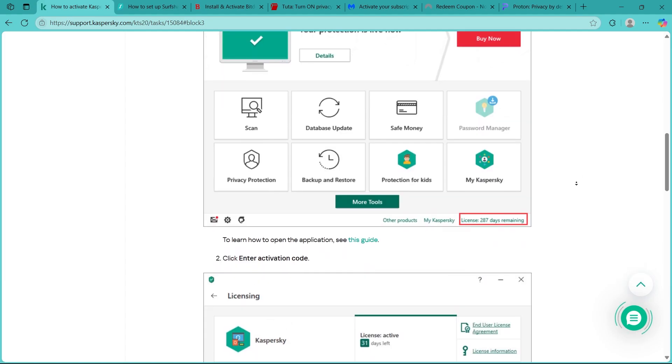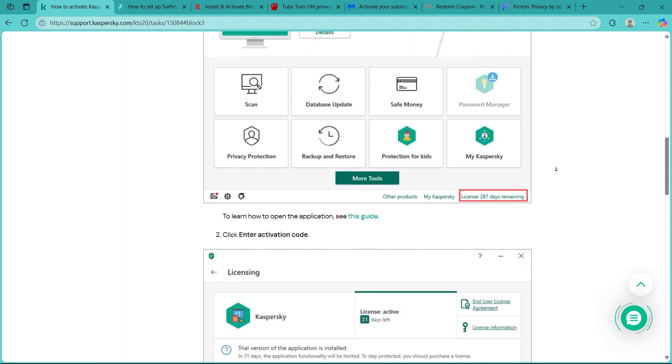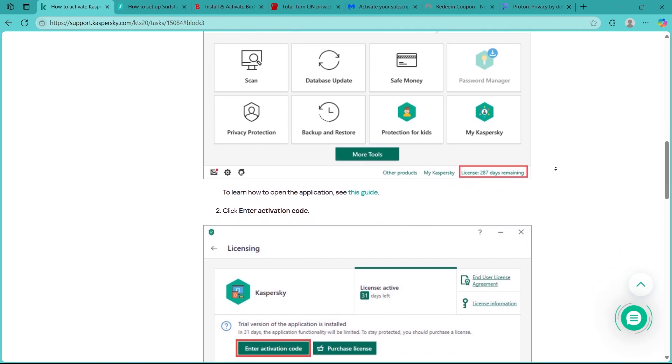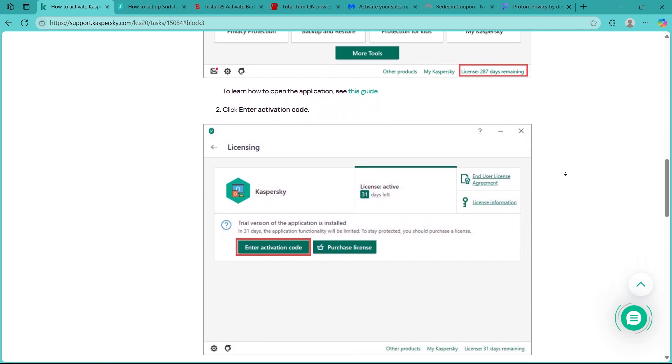You can click on this button and alternatively, if the license is missing, click the license is missing link. Both actions will open the activation window.